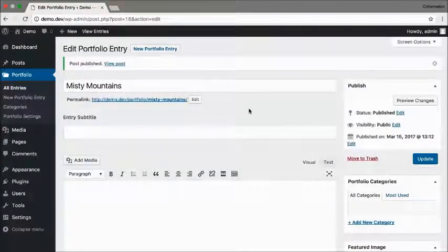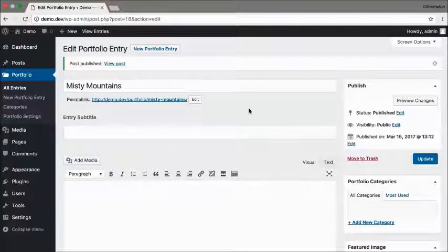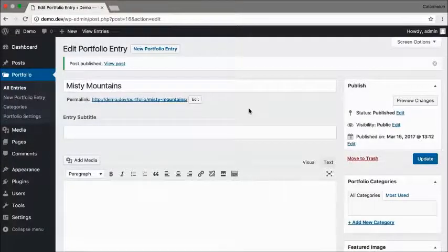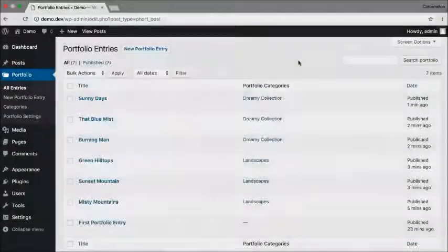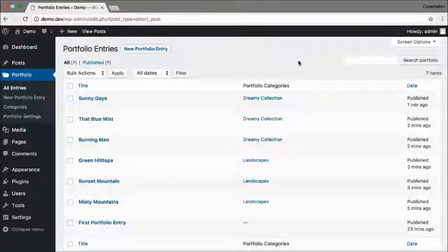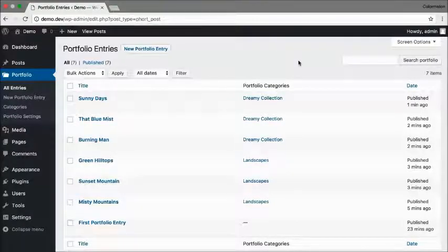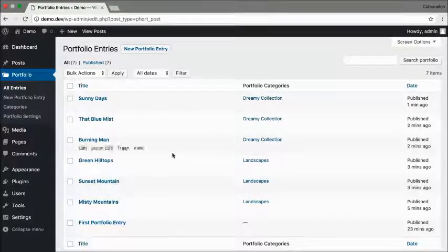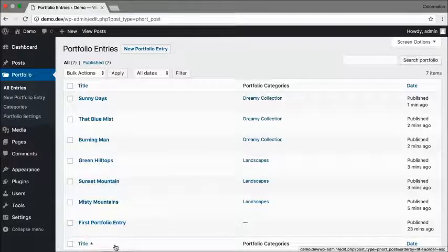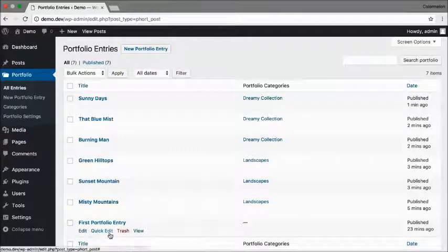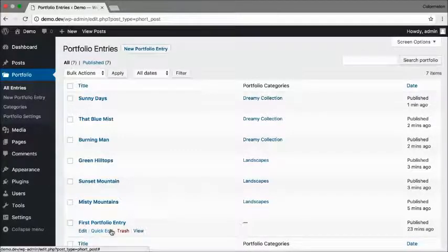I'm going to quickly create a few more entries so I can show you how to work with categories. So now I have seven portfolio entries. Three of them are in landscapes and three of them are in dreamy collection. Now it looks like I forgot to assign my portfolio entry a category.